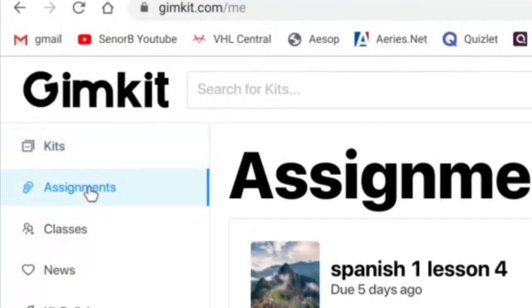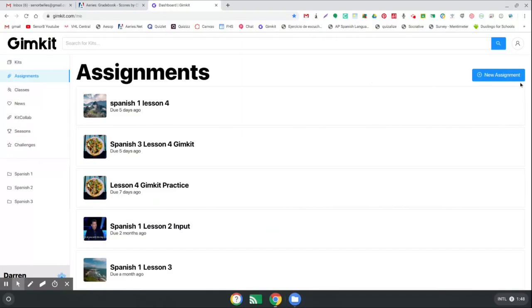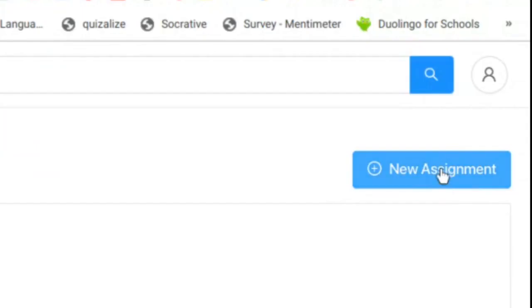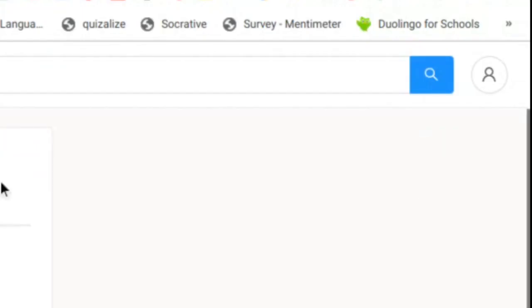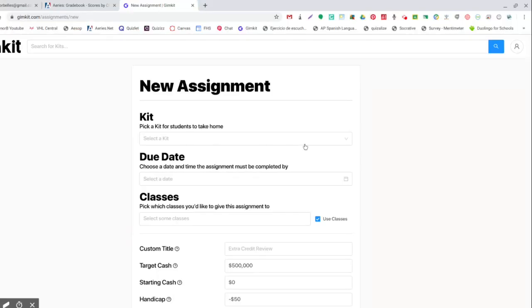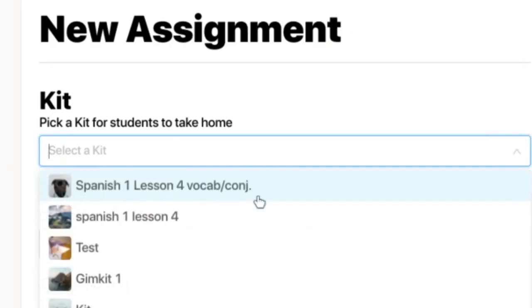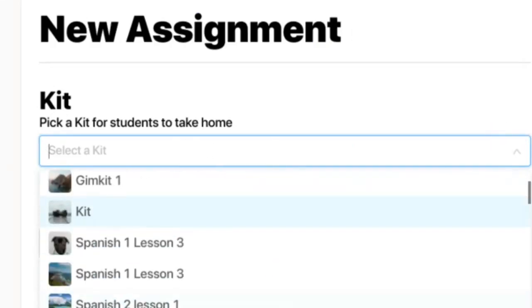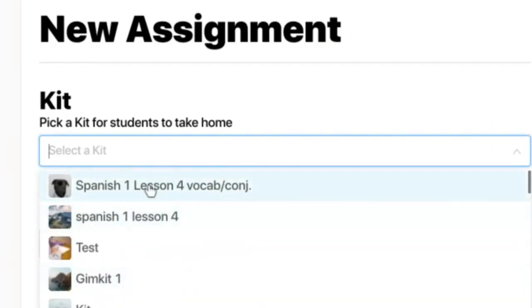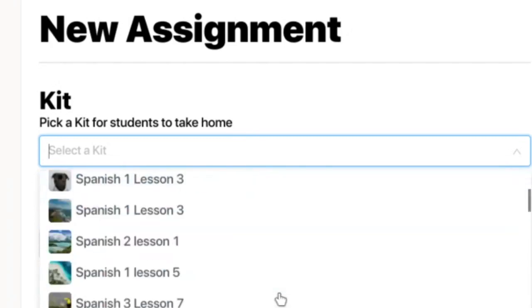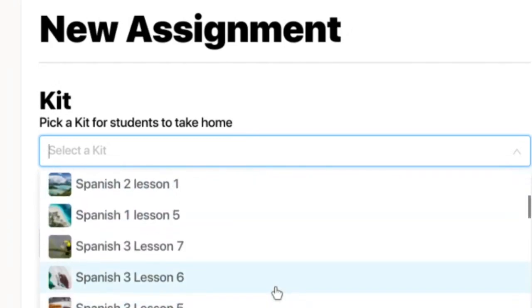Then you're going to click new assignment, then you're going to pick your kit. So right now I'm on Spanish 1 lesson 4, but let's say I wanted to go to Spanish 1 lesson 5 for the next assignment.